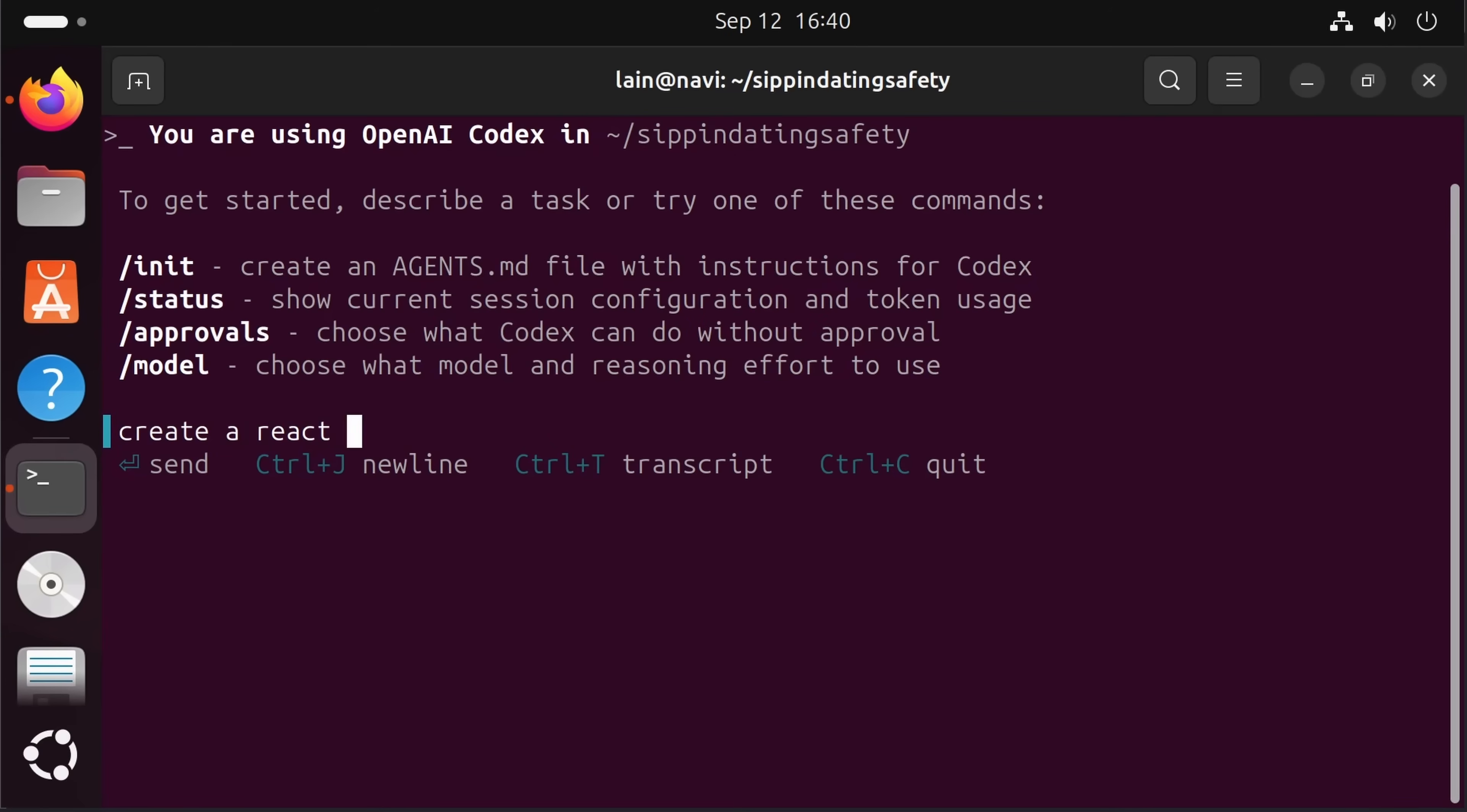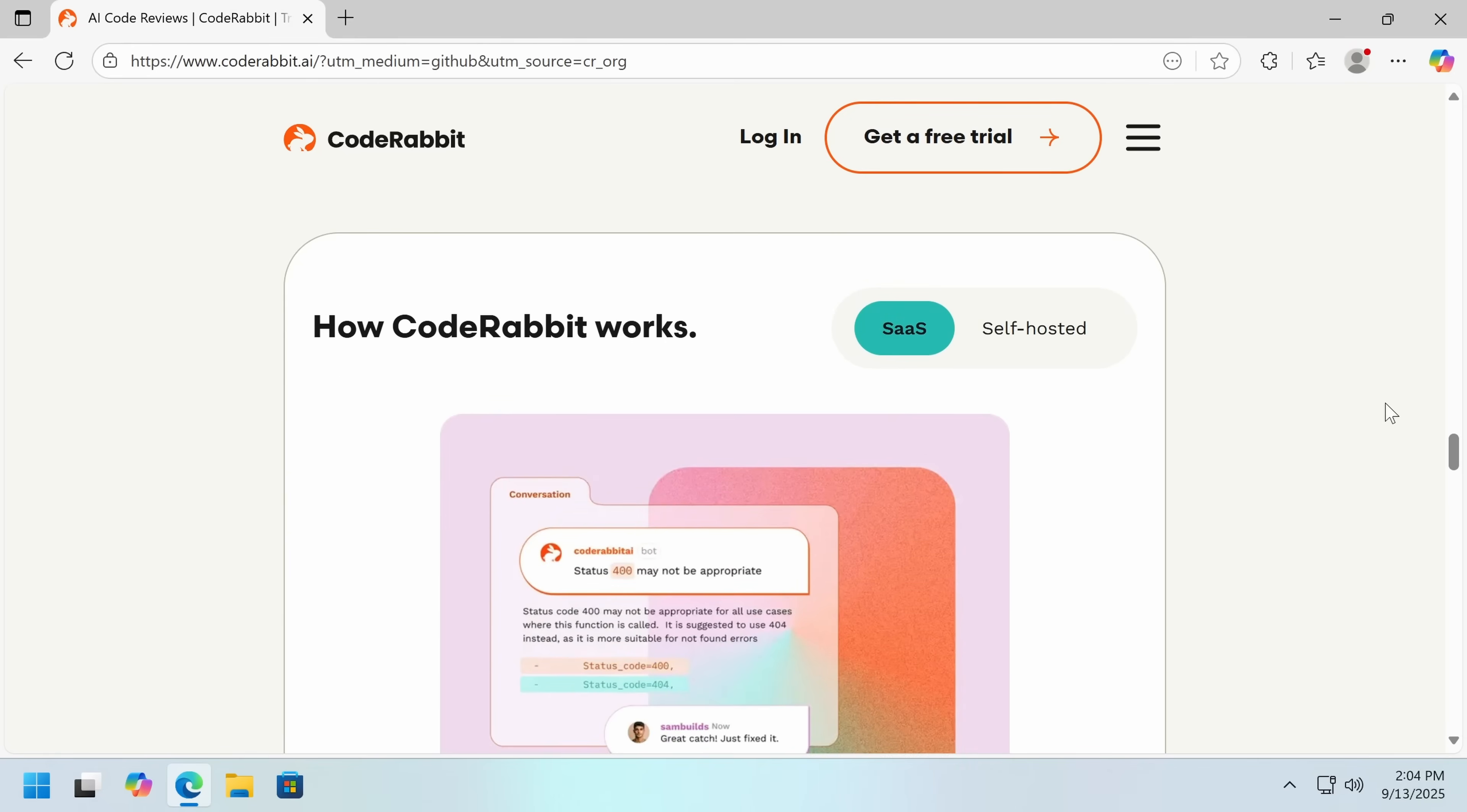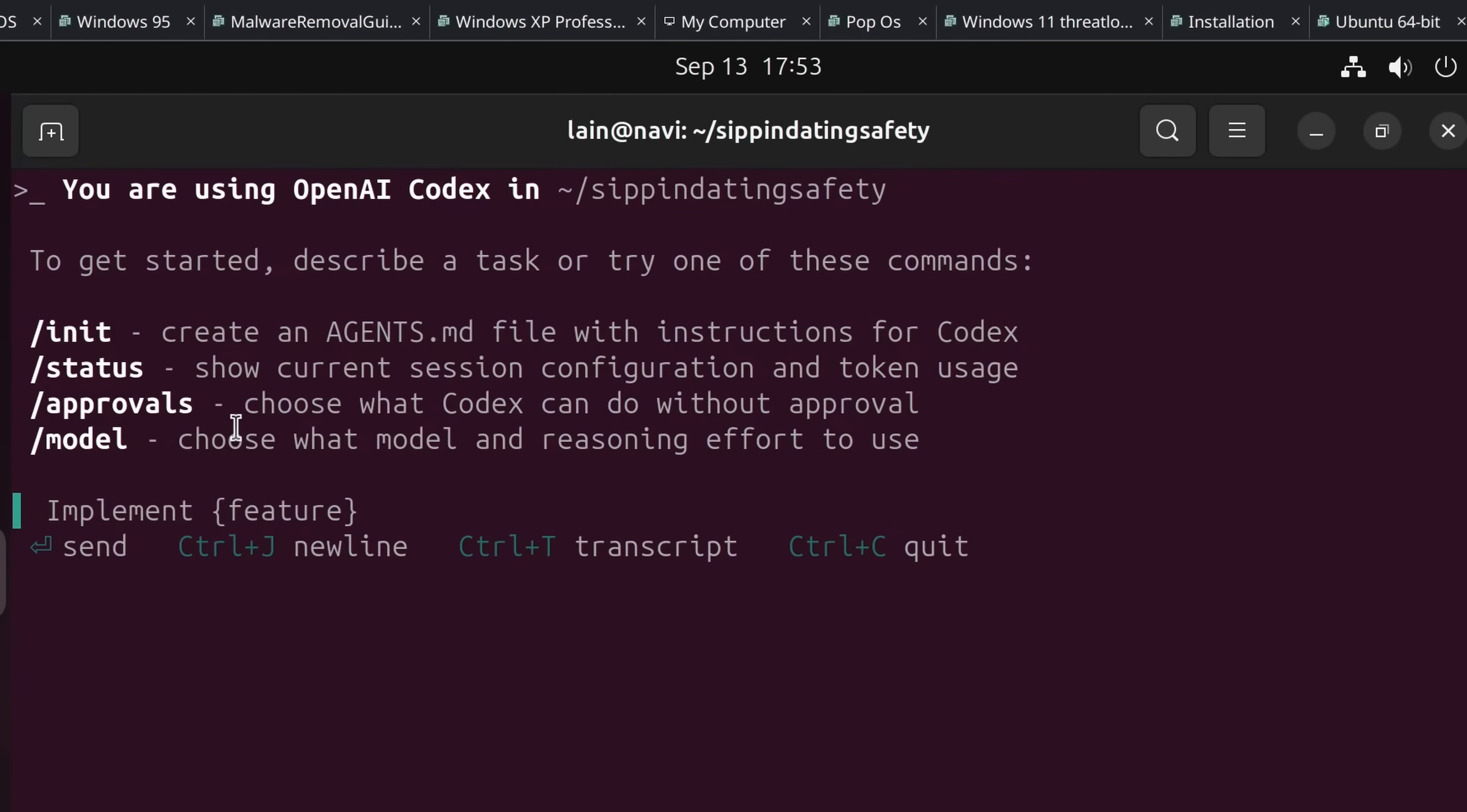Vibe coding is eating the world, and CLI coding agents are eating Vibe coding. But those security questions, they're not going away. Enter CodeRabbit, the automated code review tool that catches disasters before they ship. With CodeRabbit's CLI, the same engine trusted on over 10 million pull requests across 2 million repos, now lives in your terminal. It integrates seamlessly with your CLI agent of choice, delivering line-by-line feedback on changes before you commit. It catches hallucinations, logic bugs, security vulnerabilities, missing tests, and performance issues.